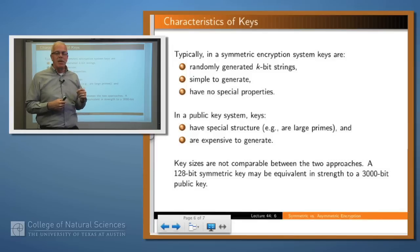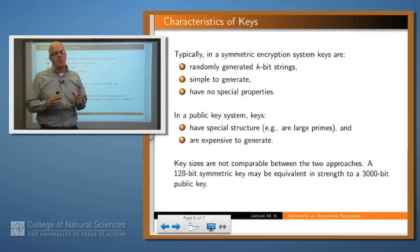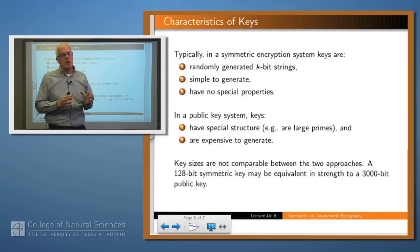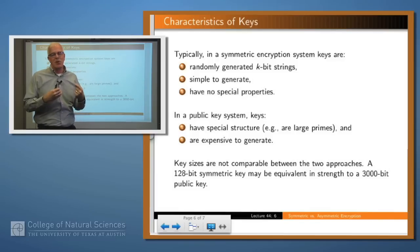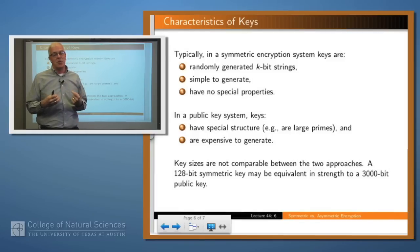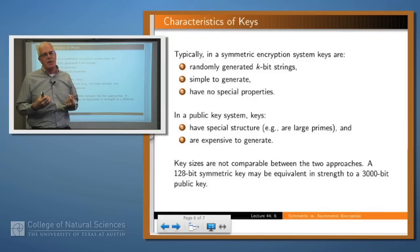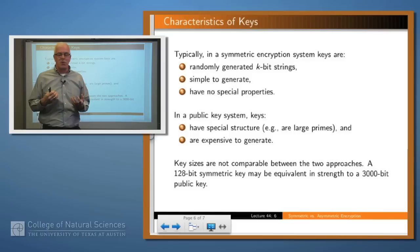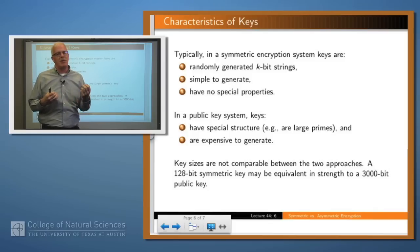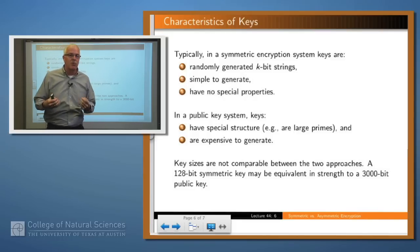But in a public key system, the keys are typically involved in sophisticated operations like exponentiation with large primes, and so the keys have some special structure — for example, they are themselves large primes. That means it's much more expensive to generate them. So generating a key set for a public key system is a much more expensive operation than just generating a session key for a symmetric operation.